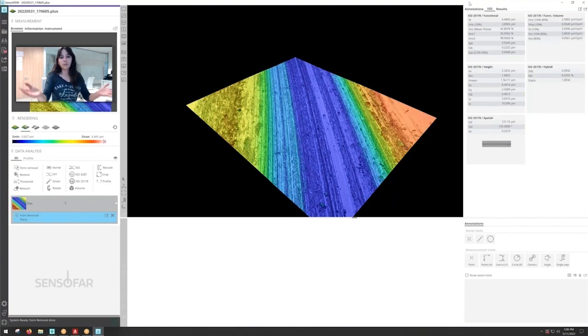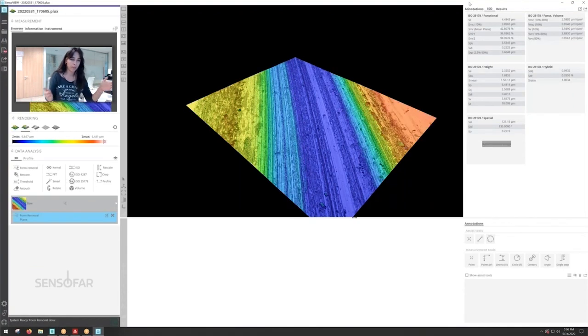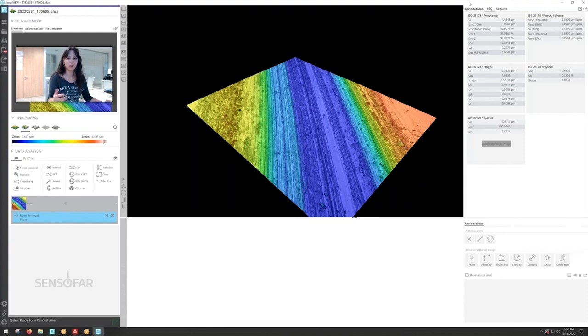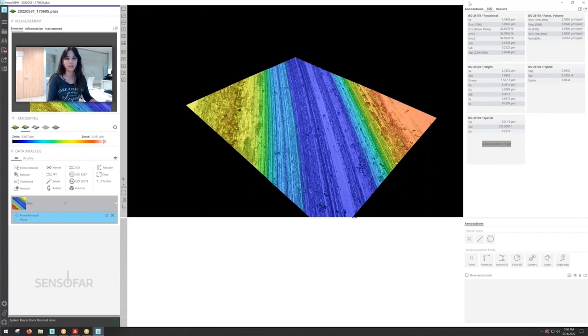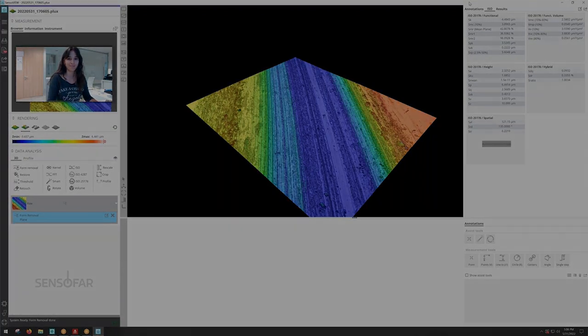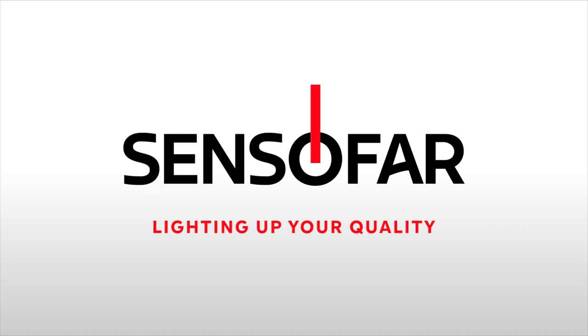So this is pretty much it. This is some examples on when to use each of the modes. If you have any questions let us know, put some comments and see you in the following videos. Bye. That's Sensofar. Lighting up your quality.